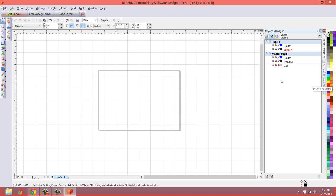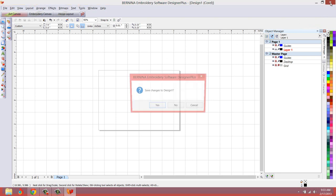The one thing about the Bernina software opening the Corel engine inside it is that when we load these dockers and close, it doesn't save them. I'll show you what I'm talking about.